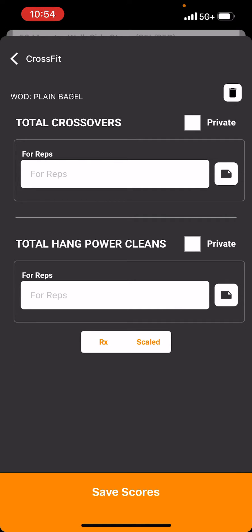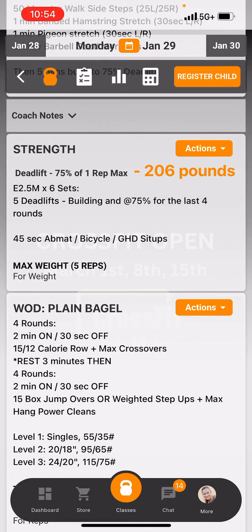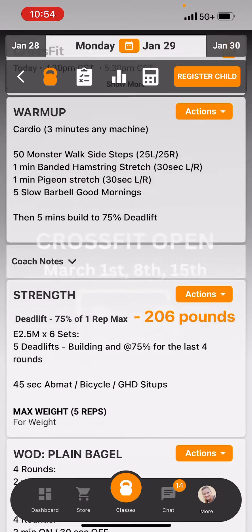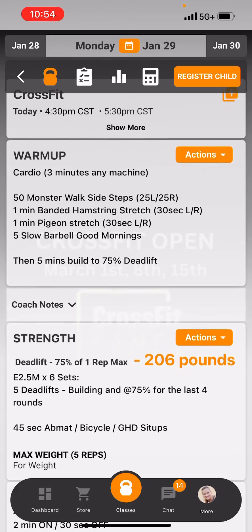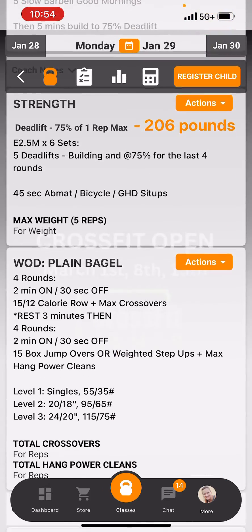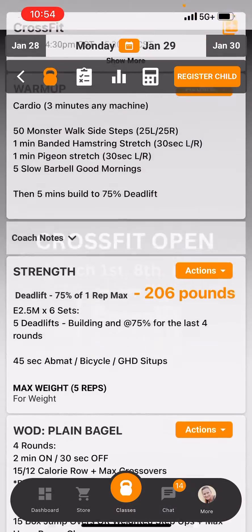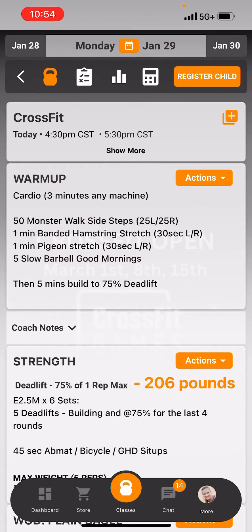Then you're going to click save score. I'm not going to actually save it because I don't have a score in there. And that's how you're going to view and score your workouts. They do populate at 5 p.m. the night before, so you'll be able to see what you're doing the next day.